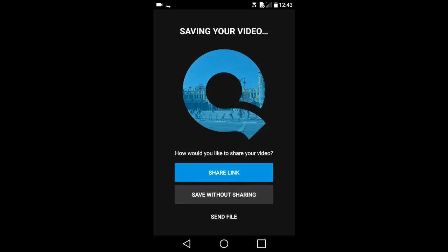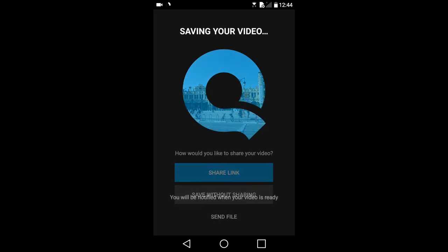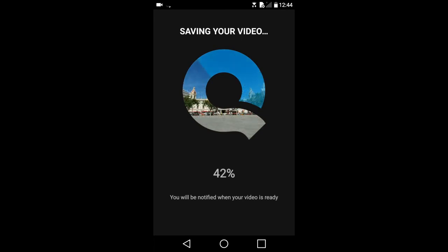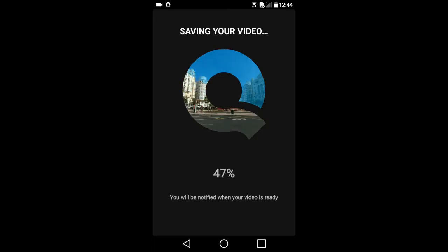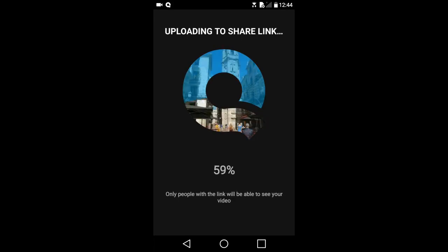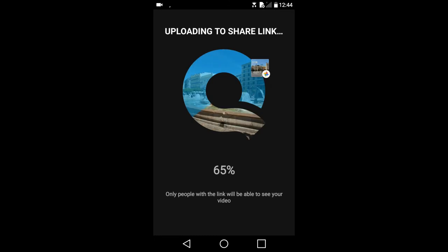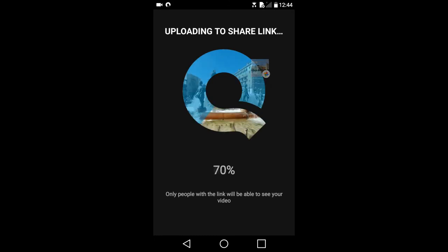When you press the share link, the app starts processing the slideshow and then will upload the slideshow to the GoPro Quick App Server. You will be sharing a link to that slideshow on the GoPro site.